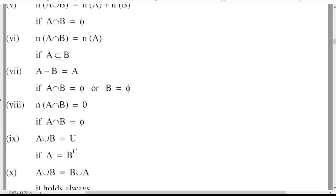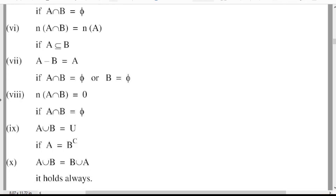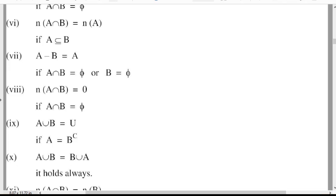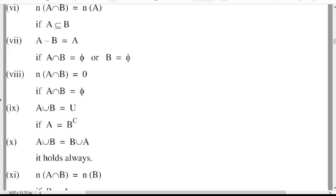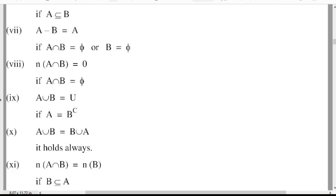Tenth: A union B is equal to B union A. It holds always. So A union B is equal to B union A is the commutative property with respect to union. Eleventh: n(A intersection B) is equal to n(B). If B is a subset of A, then n(A intersection B) is equal to n(B).